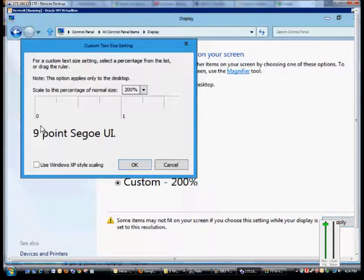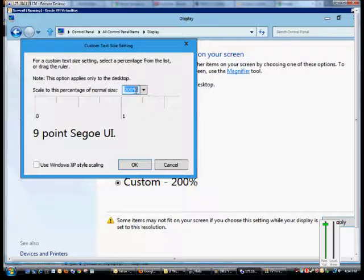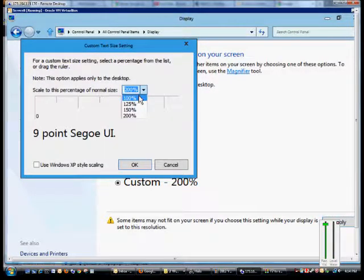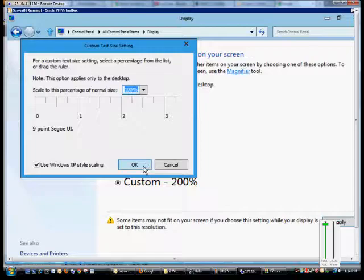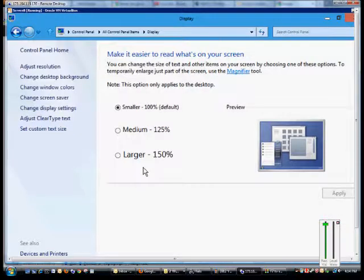To undo that, we'll click on that again, hit the drop down, go back to 100%, and then click OK.